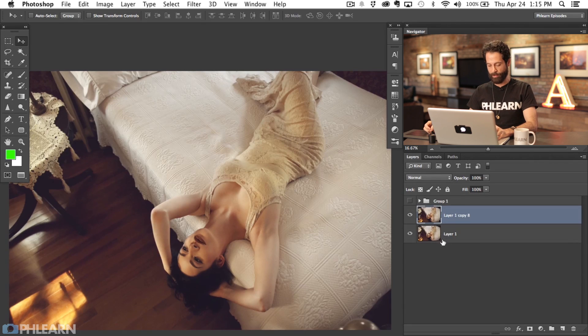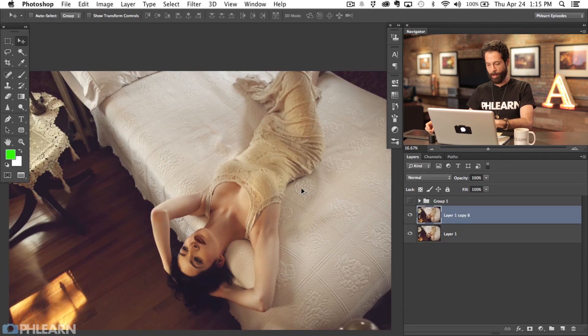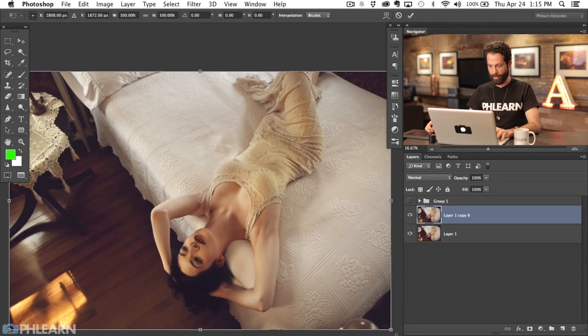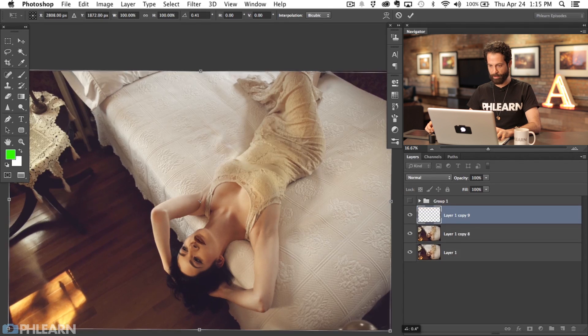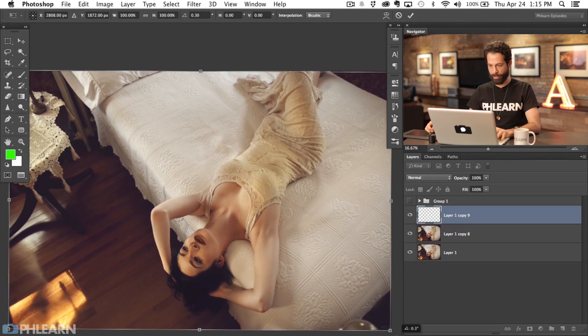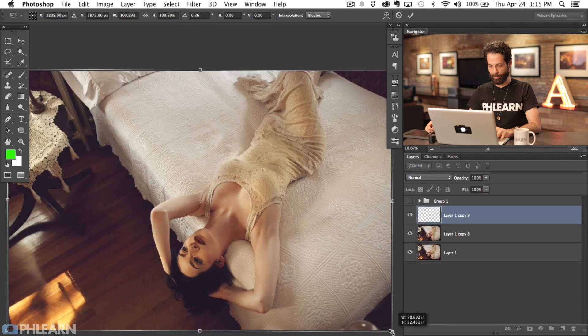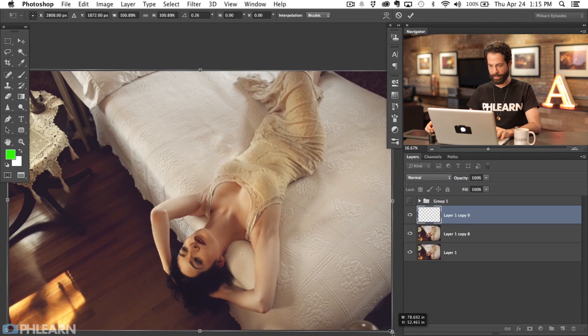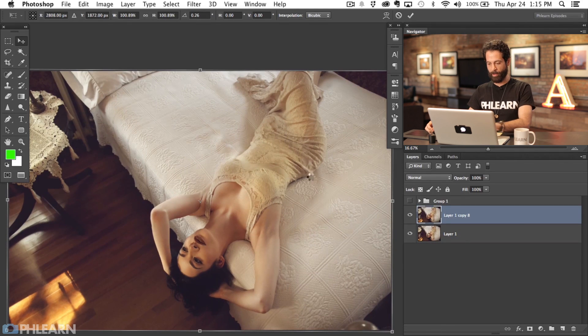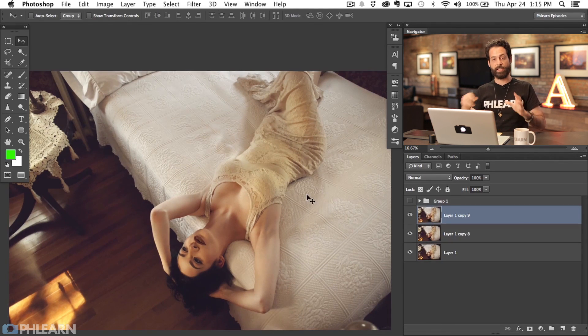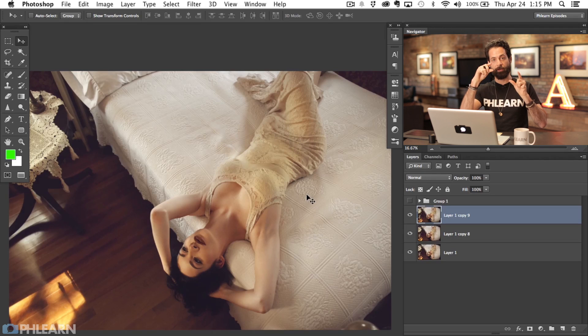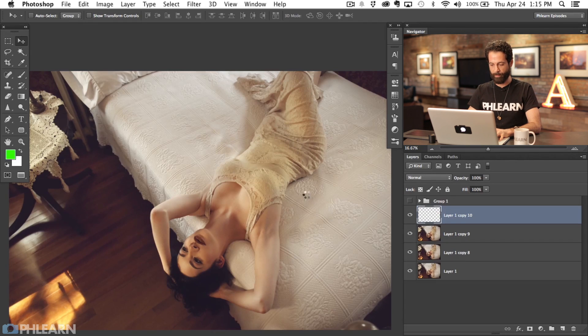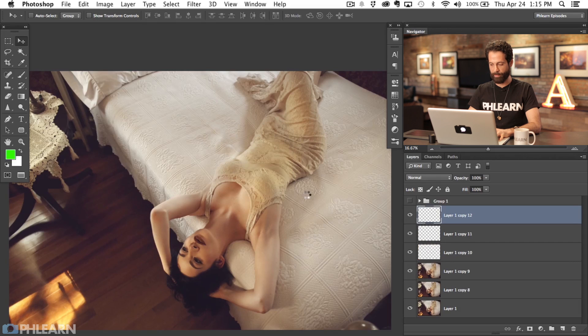Hit Command J to duplicate that background again. Option Command T, and this time let's do a slight turn with even less rotation. I'm going to size this up a little bit less as well. So Shift Option Command T, and we're going to click this a few times.